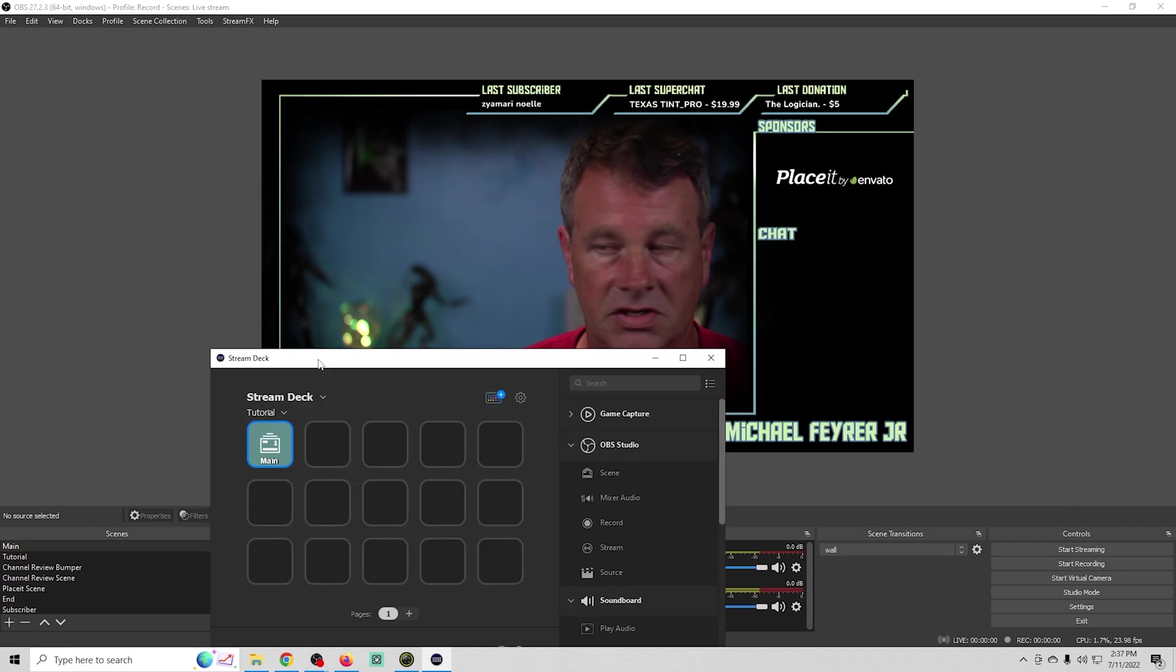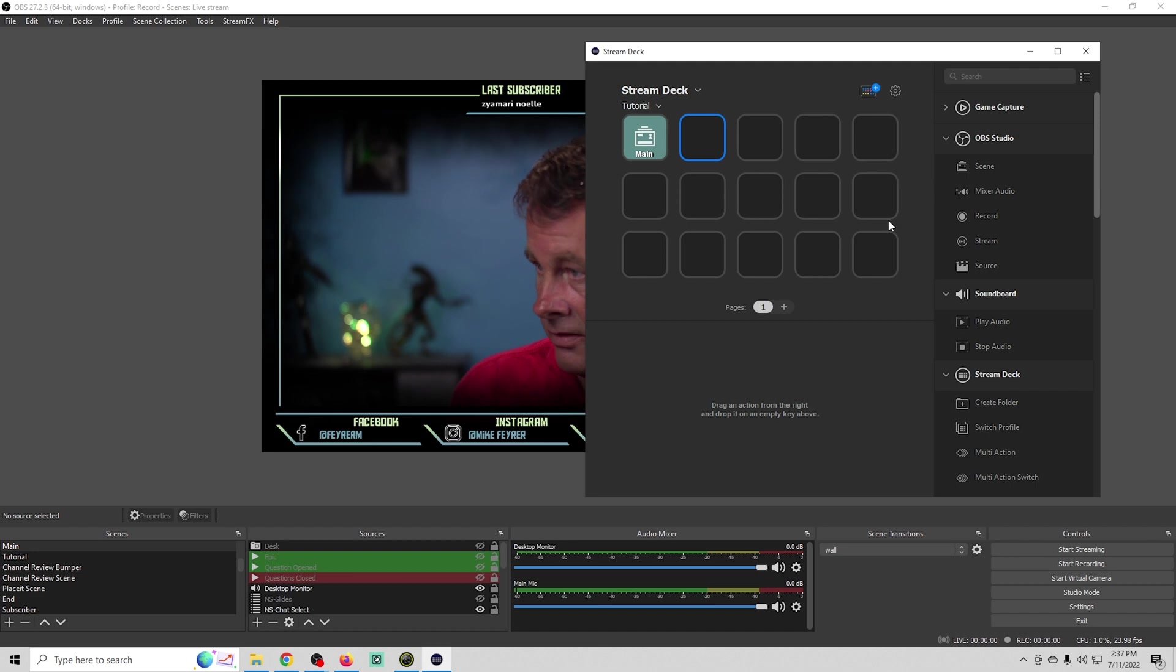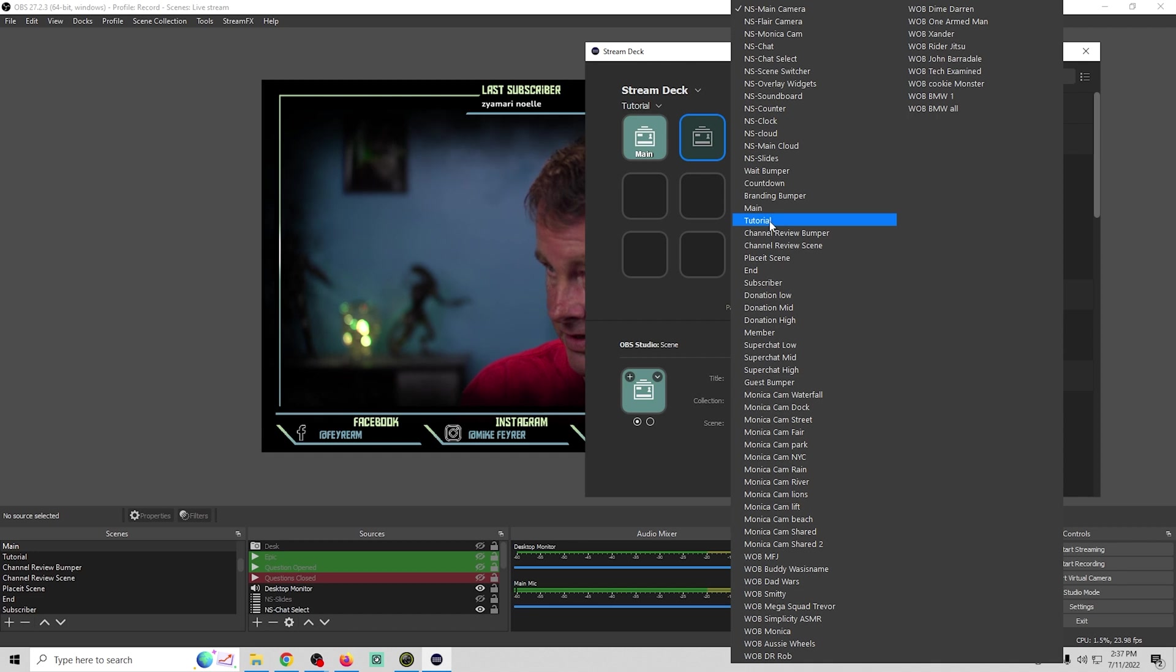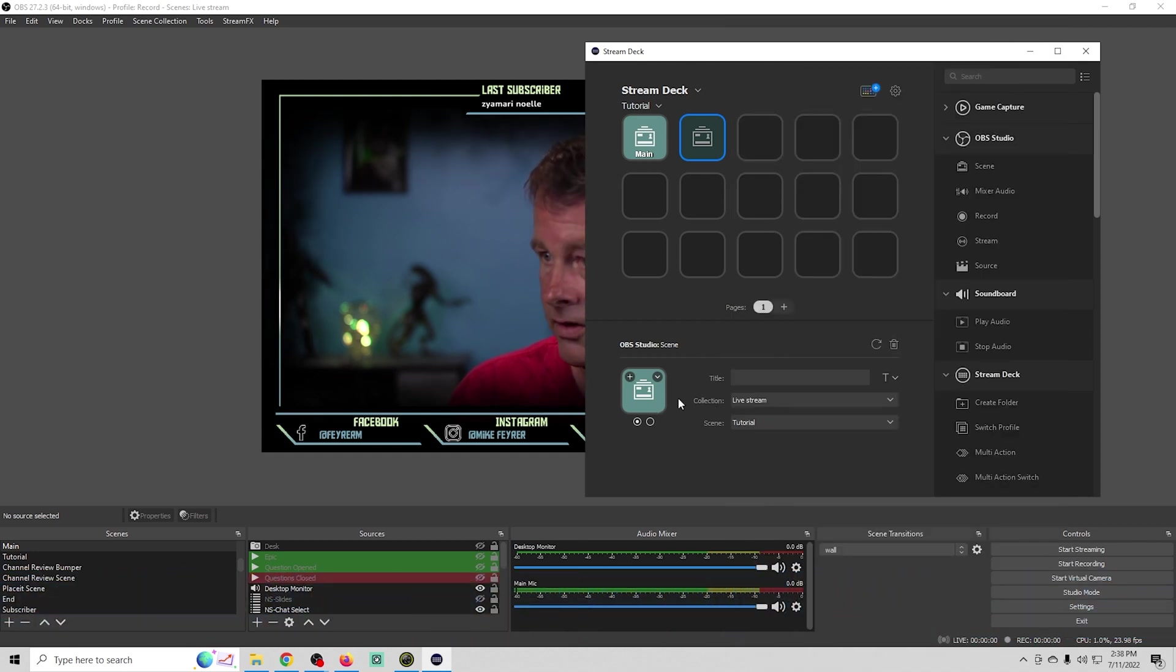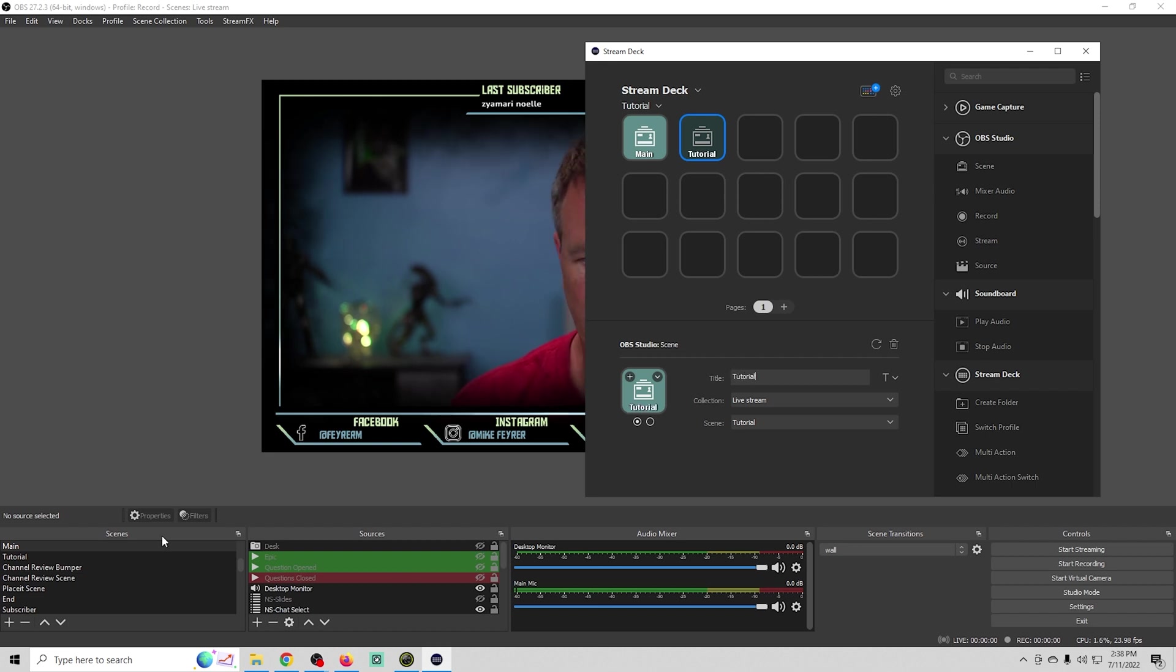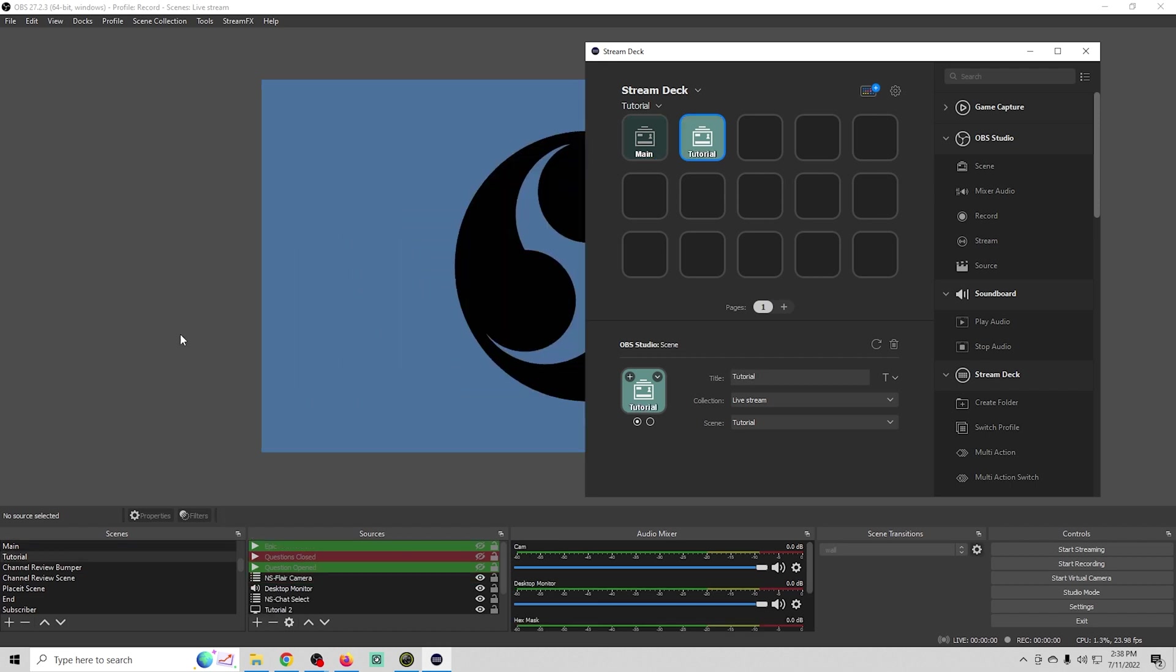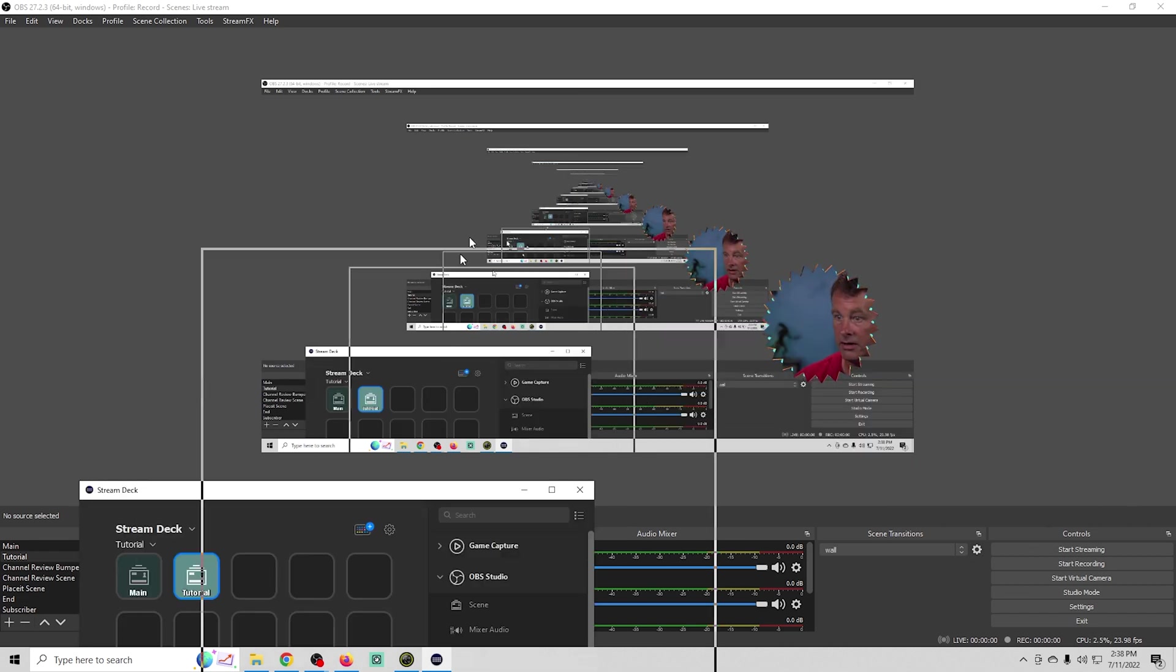It switches to our main scene. We can switch to any scene. Let's say we wanted to switch to the tutorial scene. We just put this in here, select our tutorial scene, put a title in here, and now we just click that button and it will switch us to our tutorial scene. There we go.